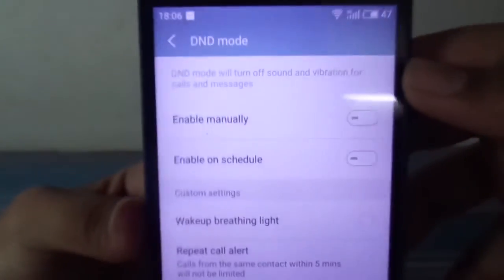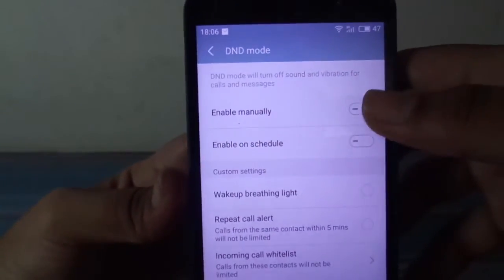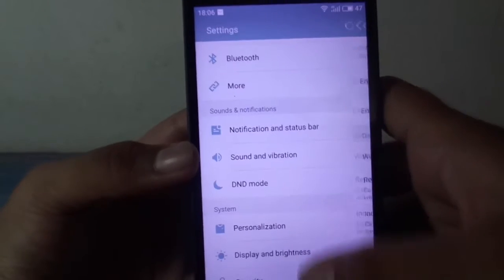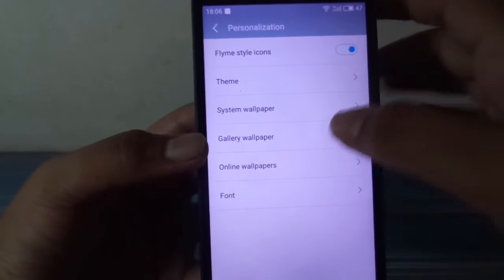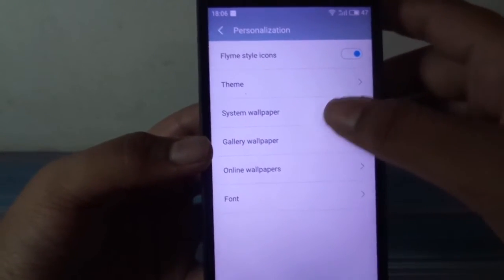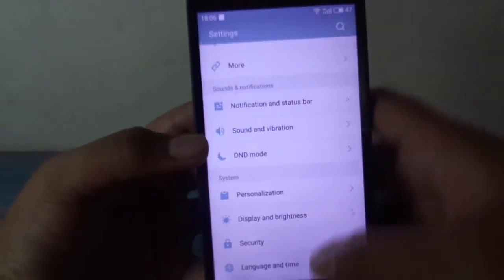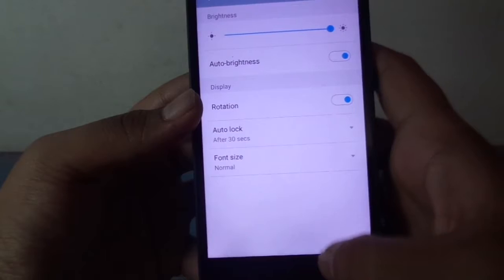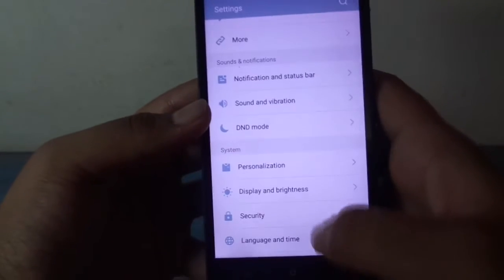We have the same color on the action bar as the status bar, which really makes this ROM special. We have the donut distributed version, and we can adjust all those things. Under Personalization, we have all those wallpapers, gallery font. Display brightness and the usual settings are also there.